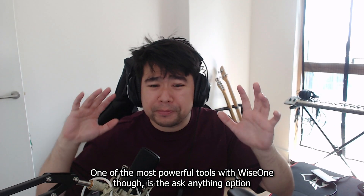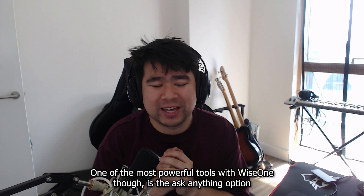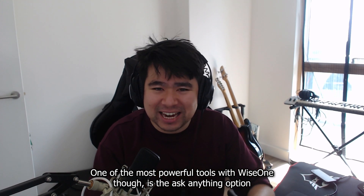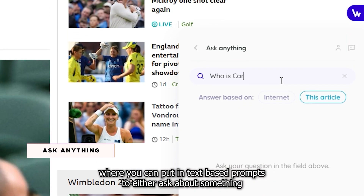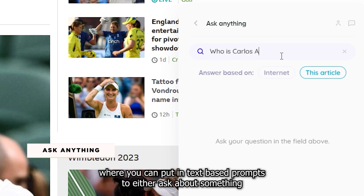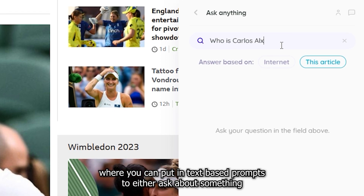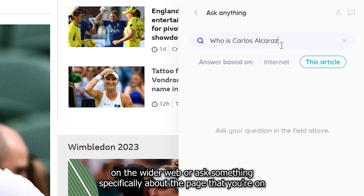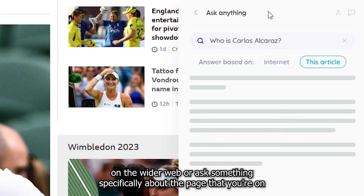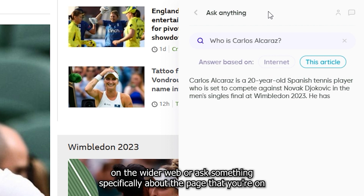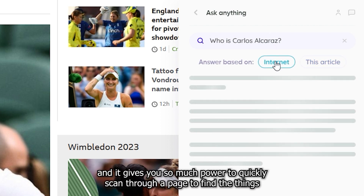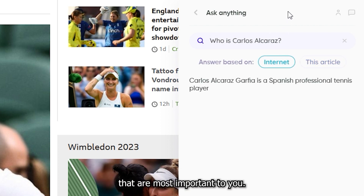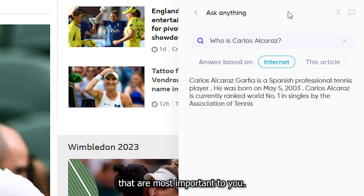One of the most powerful tools with WiseOne though is the Ask Anything option, where you can put in text-based prompts to either ask about something on the wider web or ask something specifically about the page that you're on. This gives you so much power to quickly scan through a page to find the things that are most important to you.